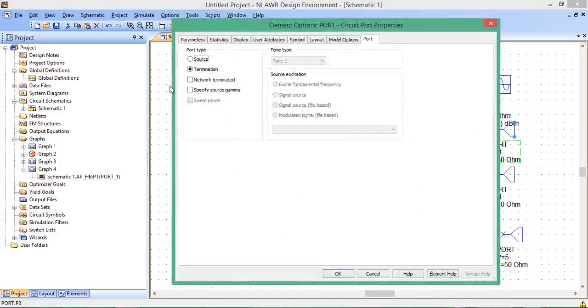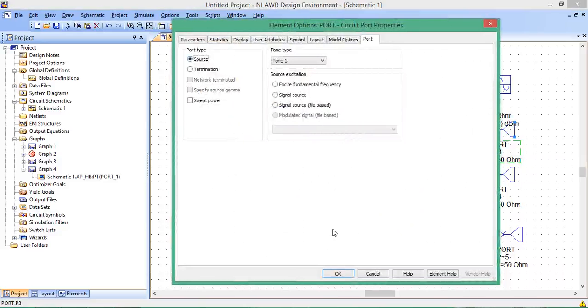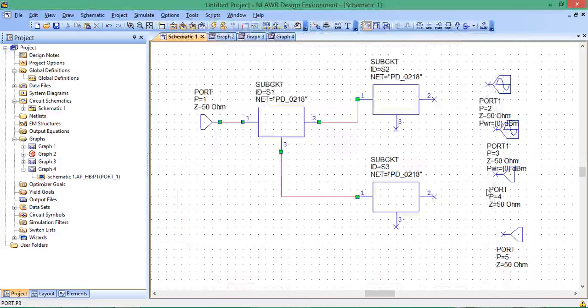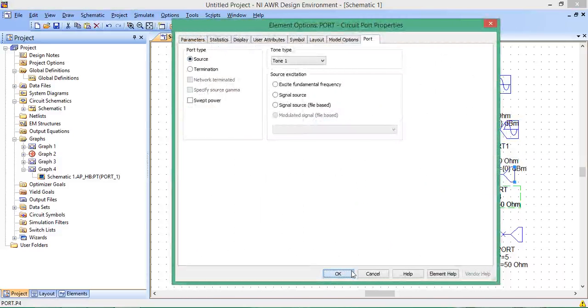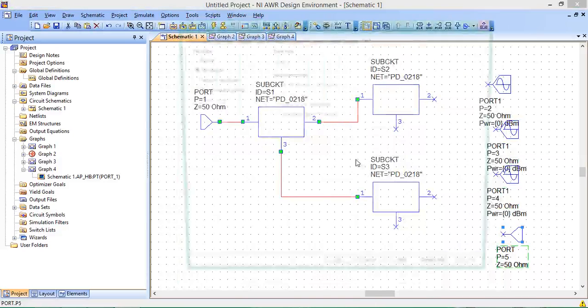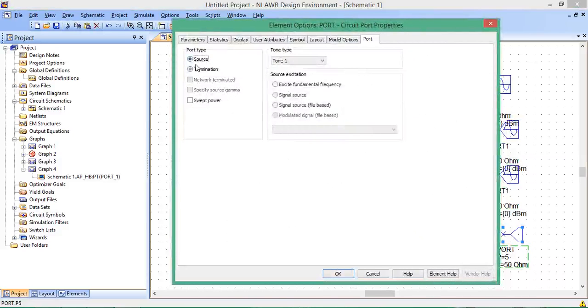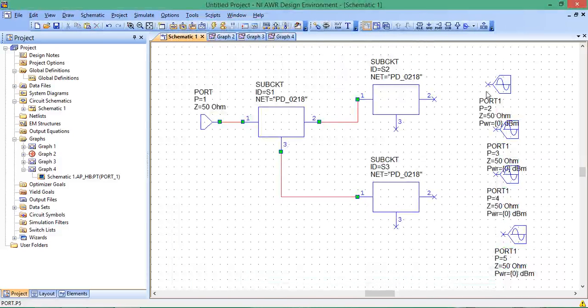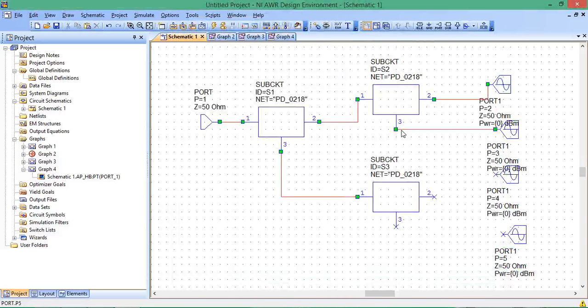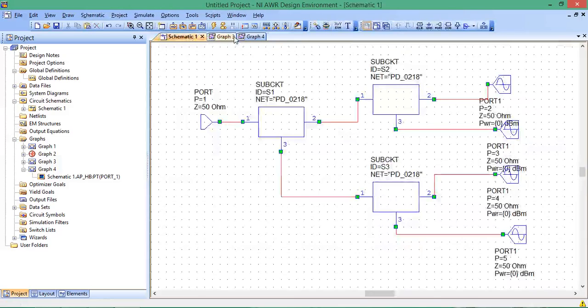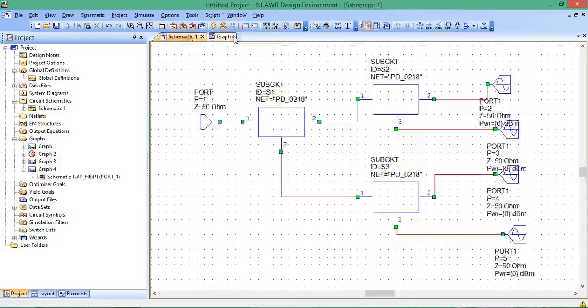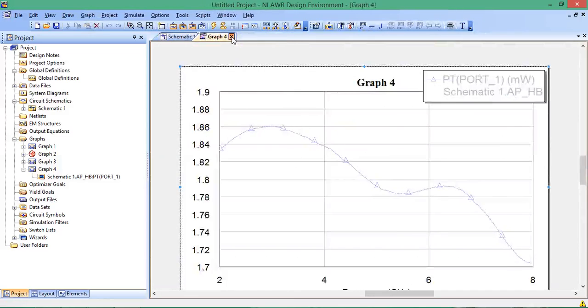Do the same for each port, making them all sources. Then connect them up like this. Each of these sources is 0 dBm, which means 1 milliwatt. So 1 plus 1 plus 1 plus 1, you would expect 4 milliwatts to show up at Port 1 in the ideal case. But because there's losses and a little reflection, it won't be exactly 4 milliwatts.